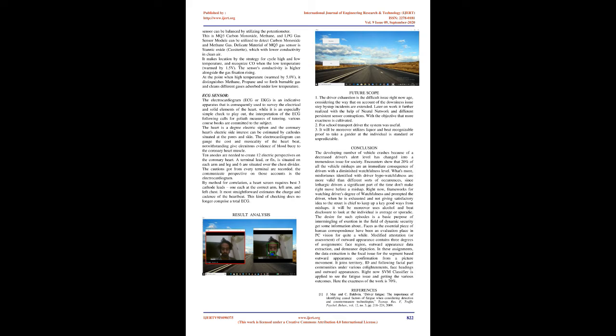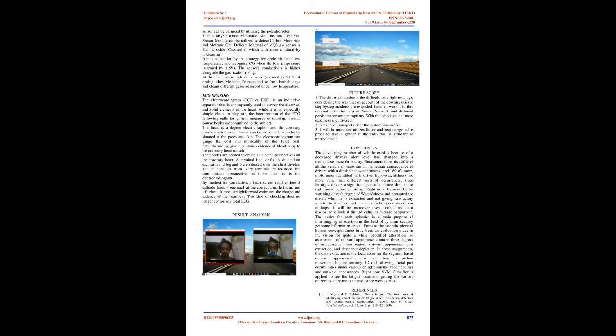MQ3 Sensor: The Grove Gas Sensor MQ3 module is useful for gas leakage detection in home and industry. It is suitable for detecting LPG, CO, CH4. Because of its high sensitivity and fast response time, measurements can be taken as soon as possible. The sensitivity of the sensor can be adjusted by using the potentiometer. This MQ3 carbon monoxide, methane, and LPG gas sensor module can be used to detect carbon monoxide and methane gas. The sensitive material of MQ3 gas sensor is stannic oxide (cassiterite), which has lower conductivity in clean air. It makes detection by the method of cycling high and low temperature, and detects CO at low temperature heated by 1.5V. The sensor's conductivity is higher as the gas concentration rises. At high temperature heated by 5.0V, it detects methane, propane, and other flammable gases and cleans other gases adsorbed under low temperature.